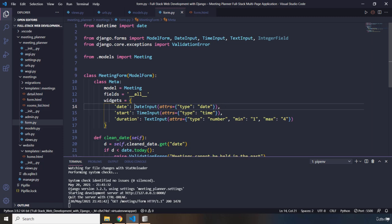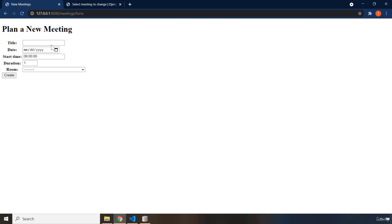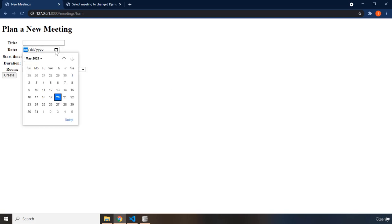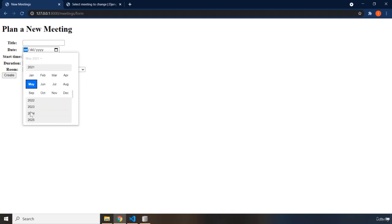So, whenever we say date input, what it also allows us to do is we can have this sort of graphical interface that is going to allow us to select different dates. So, you can go to different years.